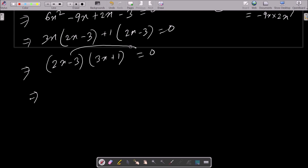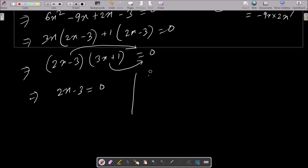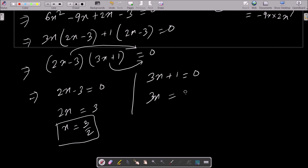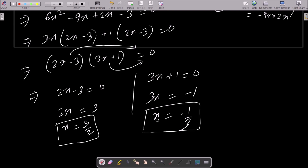So we have (2x minus 3)(3x plus 1) equals zero. Equating each factor to zero: two x minus three equals zero gives x equals three by two, and three x plus one equals zero gives x equals minus one by three. So the roots are x equals three by two and minus one by three.